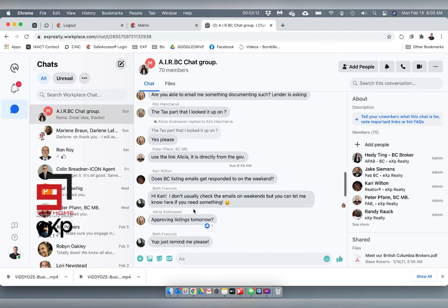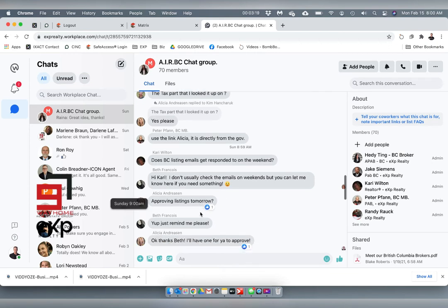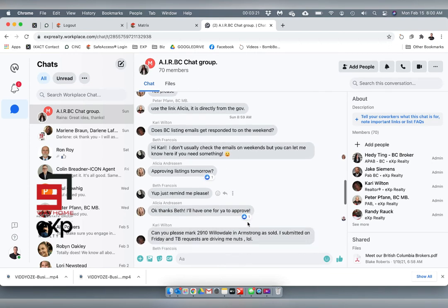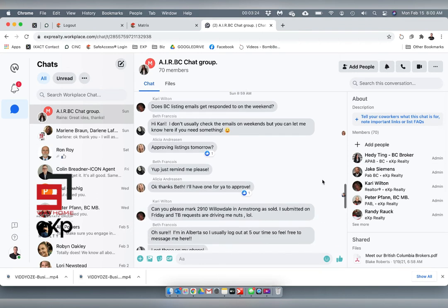Another realtor, Alicia Andrishan, who's in Soyuz about an hour and a half away from Vernon, asked: are listings getting approved? Beth said, yep just remind me. Kerry said, can you mark the listing as sold?